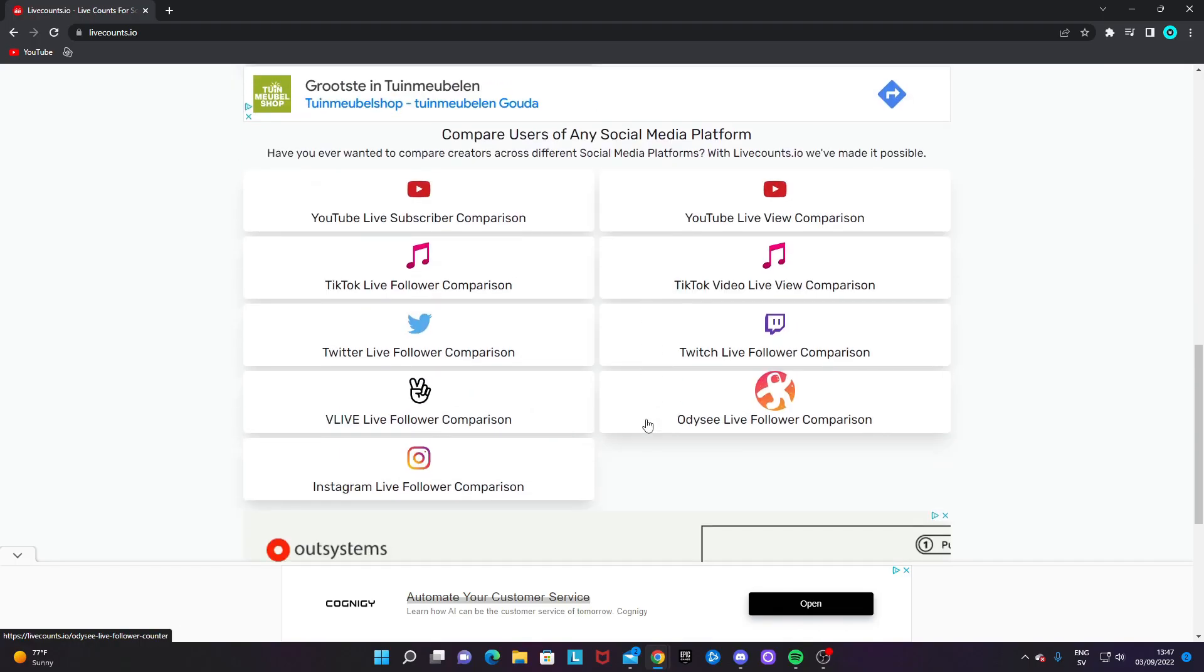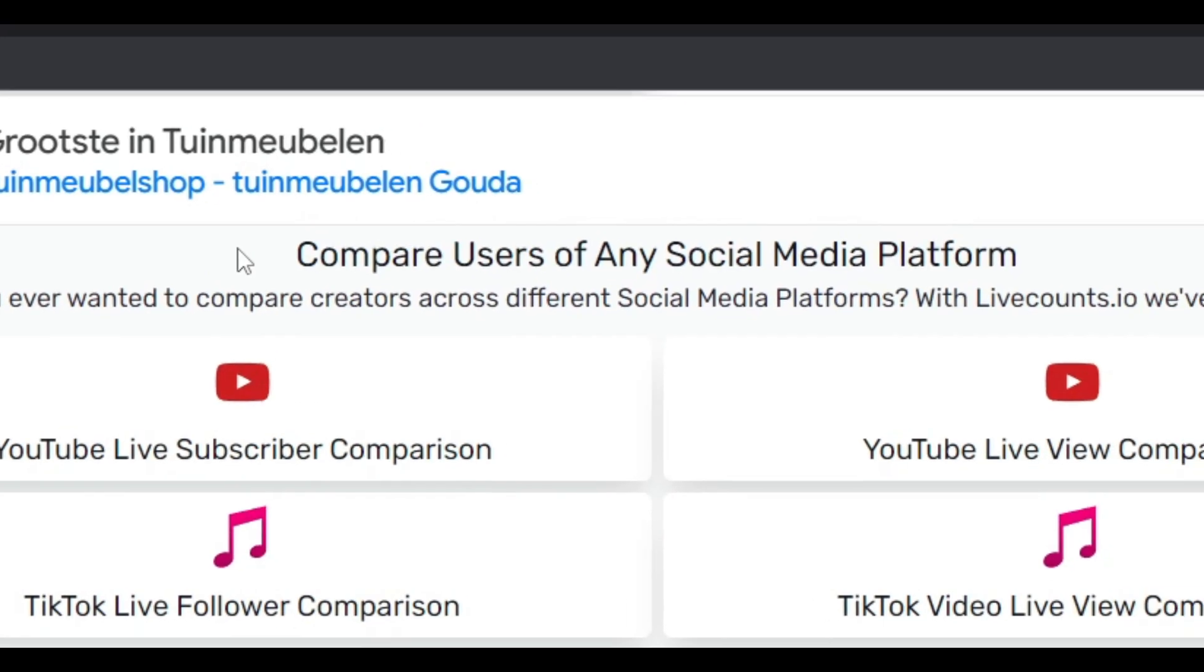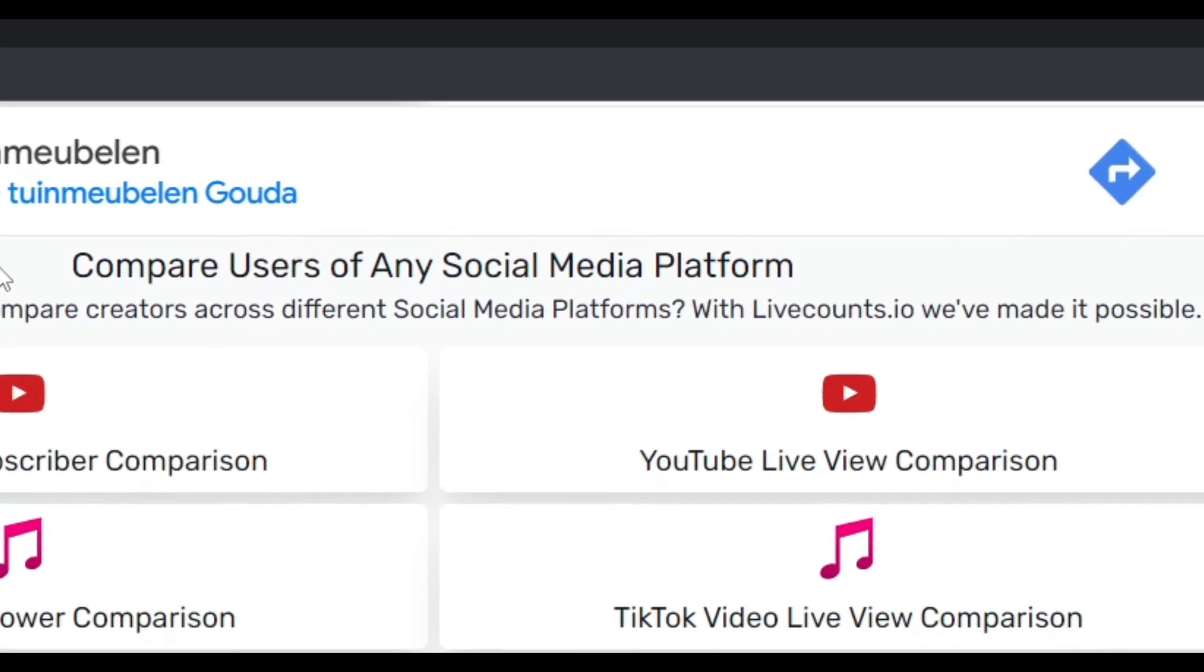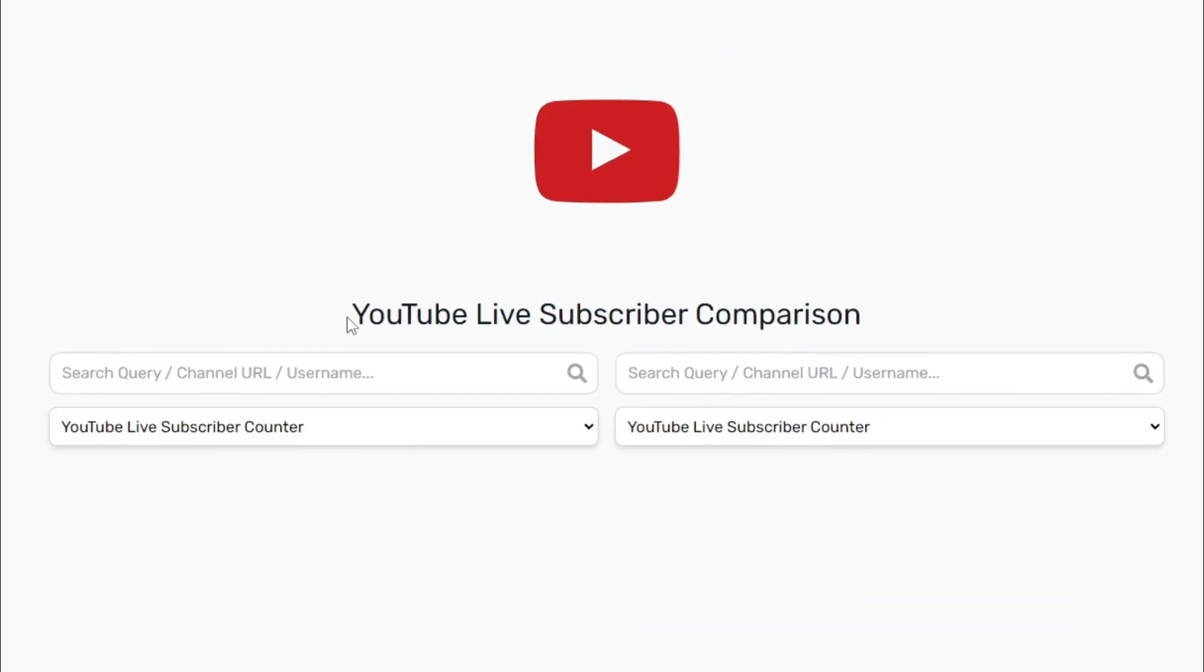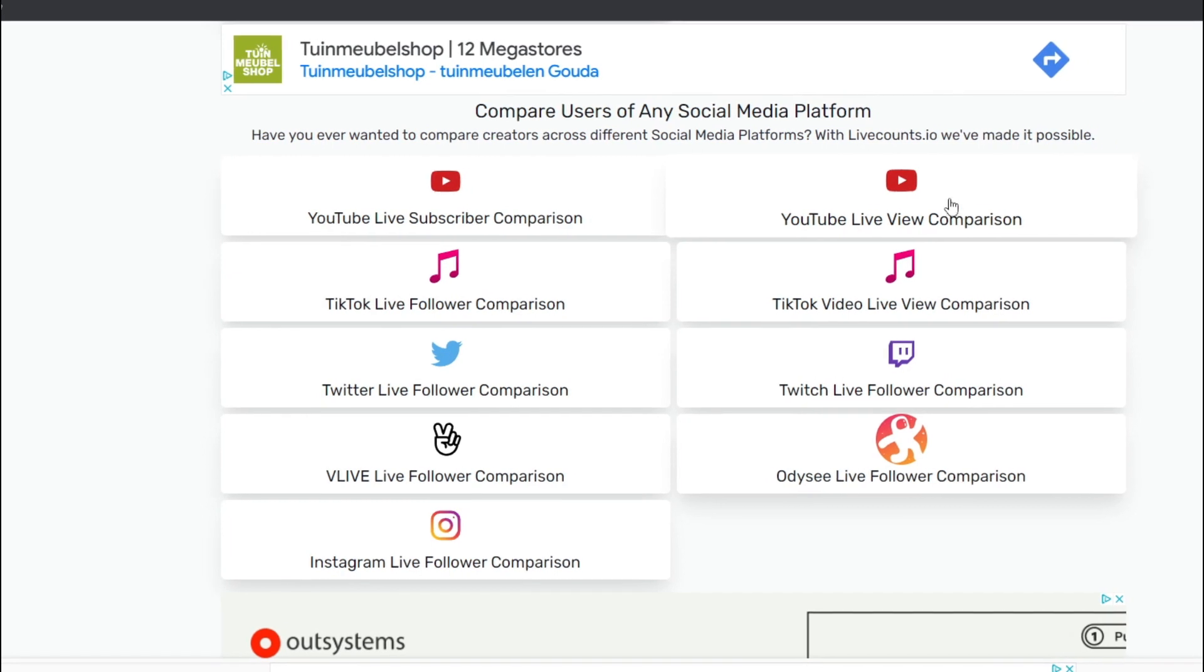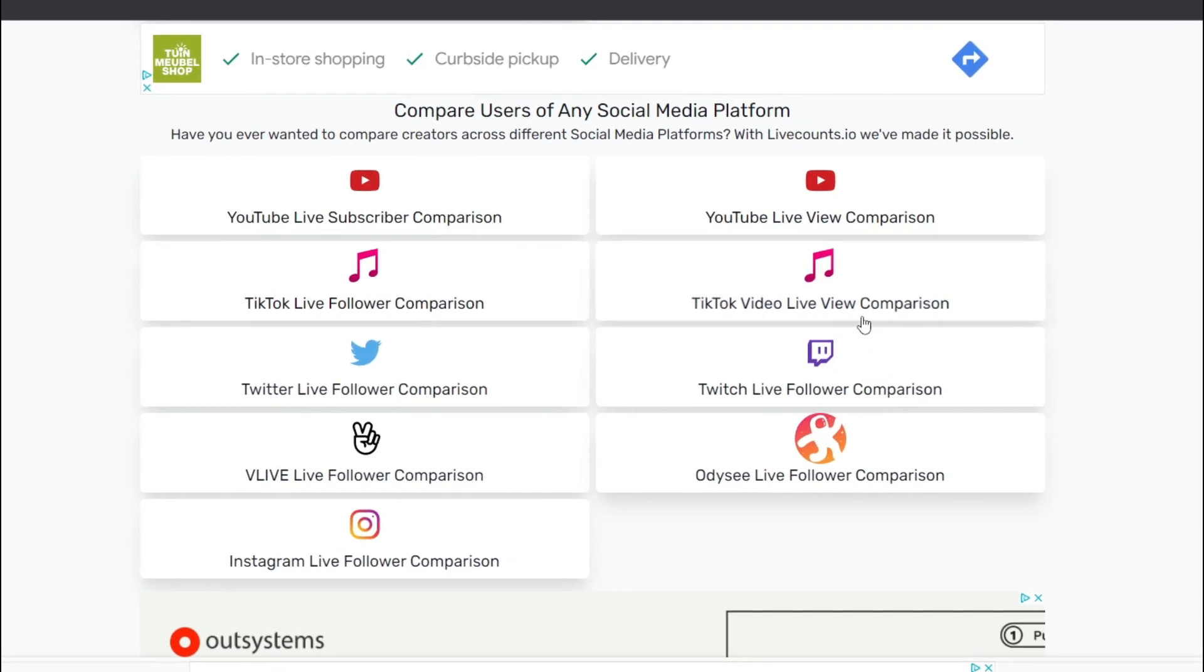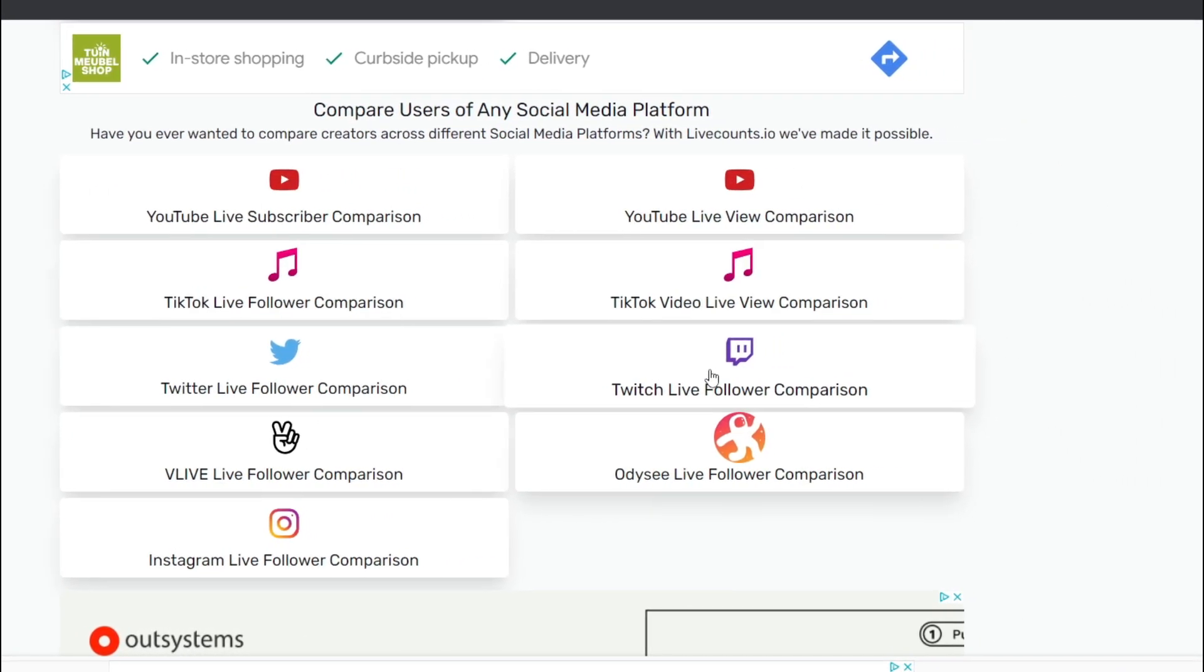And you can also, if you scroll down even more, you can also have comparison counts. So if, for example, you want to compare two channels or two channels statistics for any social media, you can do so with the comparison tool.